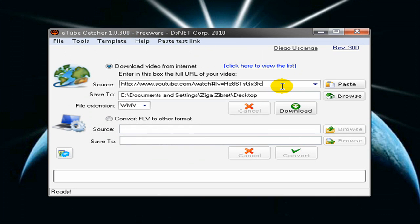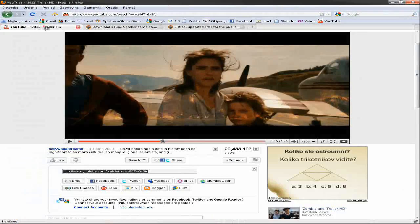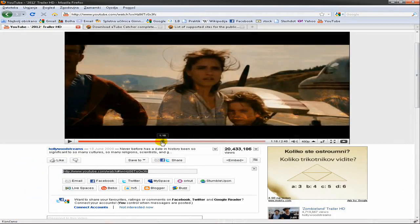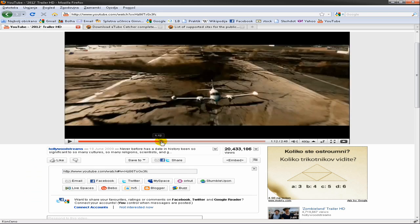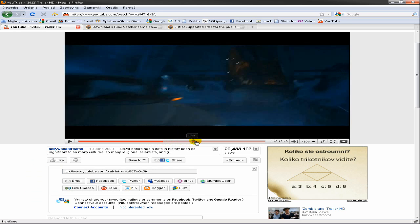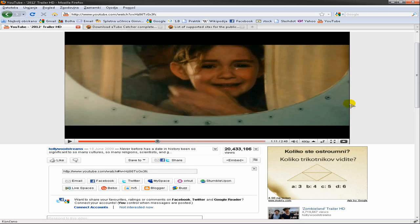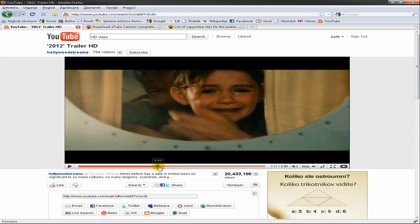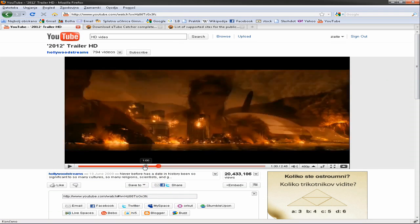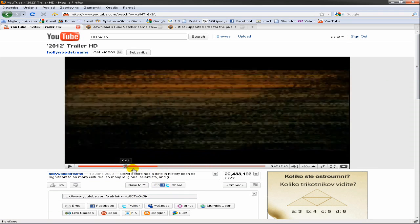So for example I go to YouTube and I want to download the trailer from 2012. I have seen the movie, it's great.